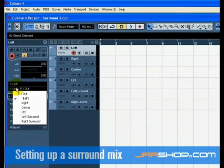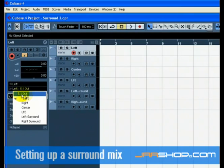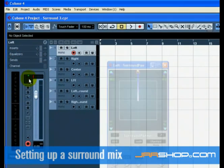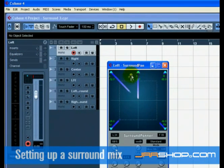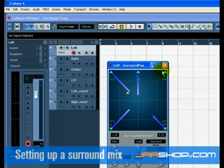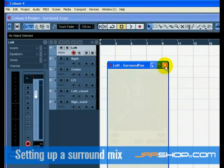Alternatively, you could have selected the 5.1 output for each of the tracks. In this case, you could have a surround panner for each track. Make sure you look up surround sound in the operation manual for more detailed information on the surround panner.